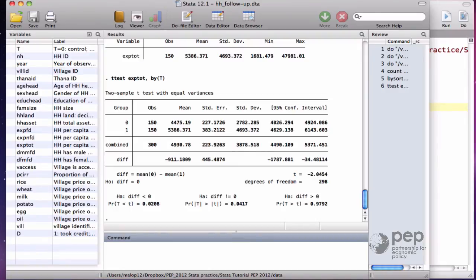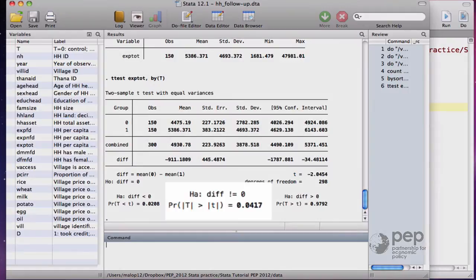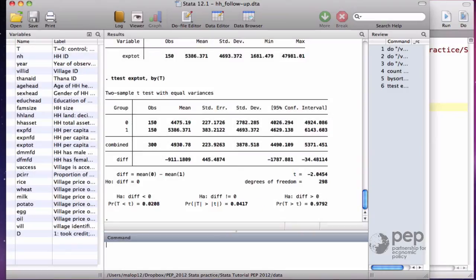The null hypothesis is that the mean of the two groups is equal. The p-value of the test is 0.04, less than 5%, so we do reject the null hypothesis and we say the evidence suggests that this microcredit program does increase total household expenditure.